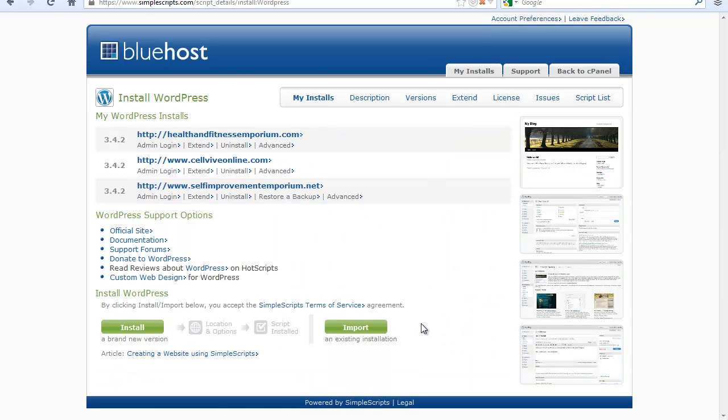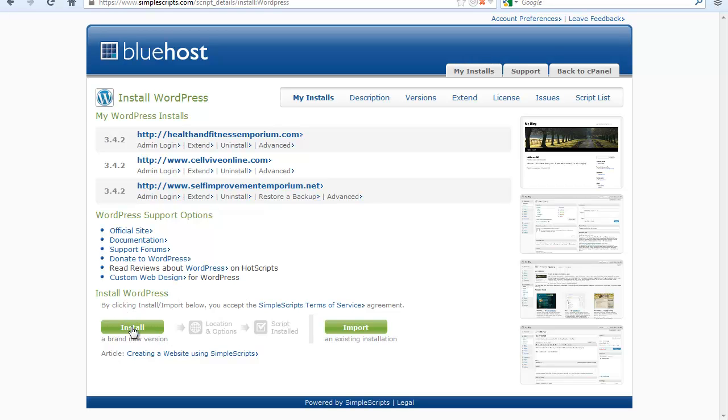Okay, so right now what we want to do is install a brand new version. So this is the option here that you want to click on. So let's go ahead and click on that install button.